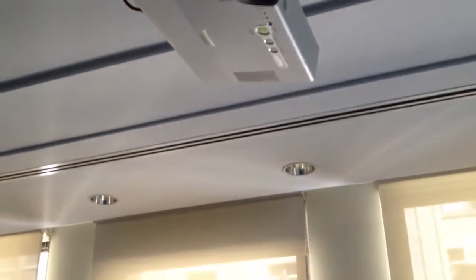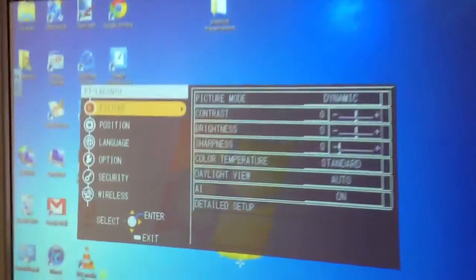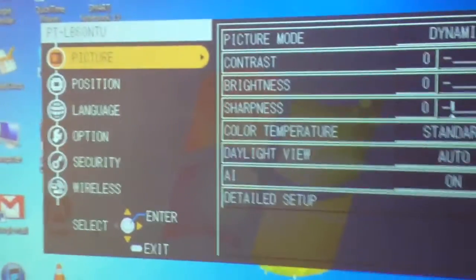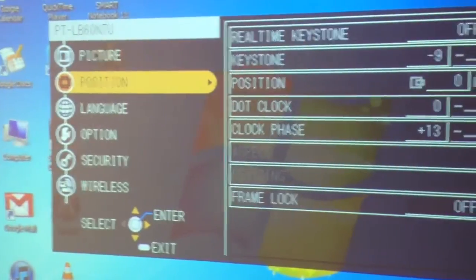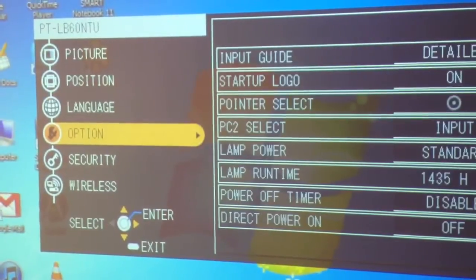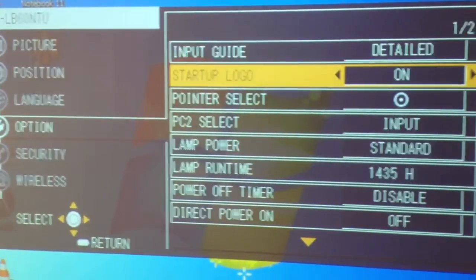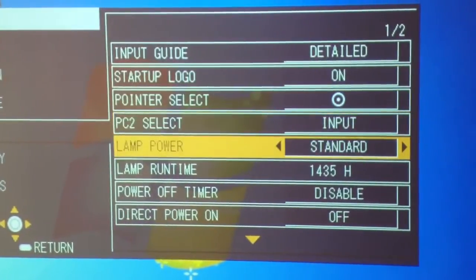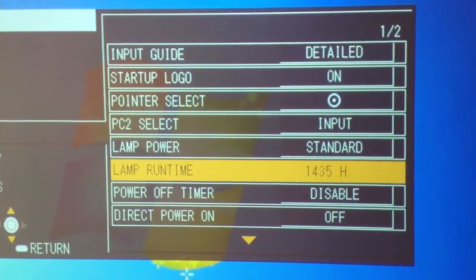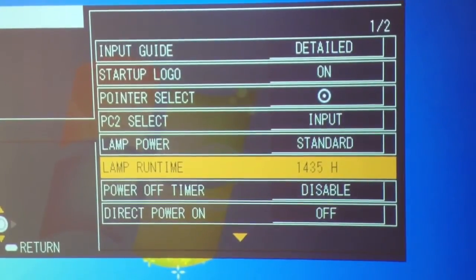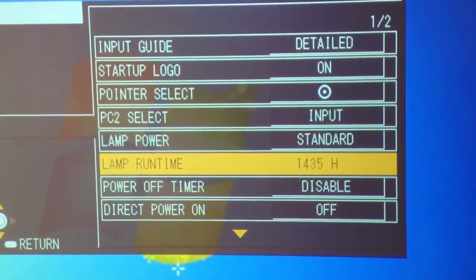I want to hit the menu. Once you're in the menu, you want to go into the options portion. And then you got runtime. So it tells you the runtime right now is 1435 hours.